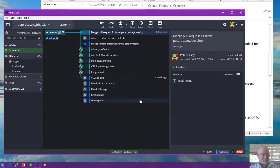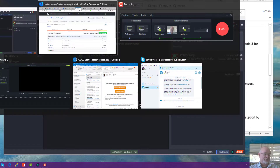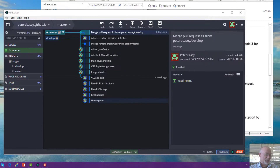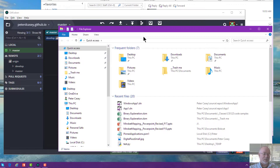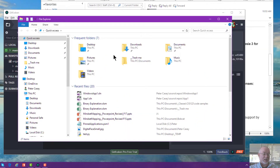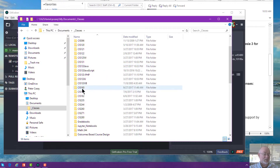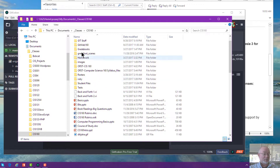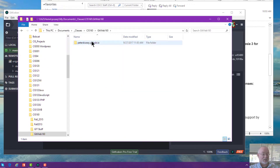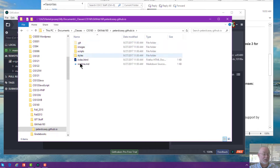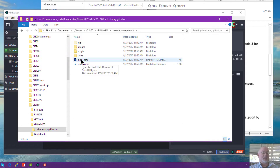Now I might want to go look at some of those files, so I'll pull up my directory in Windows Explorer. I'll go to documents, classes, CIS 160, and there's my git web folder with all the files in it. At this point I could start editing these files, and once I'm ready I can commit and push those up to my GitHub repository.